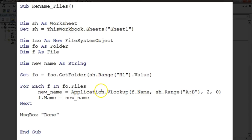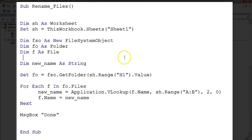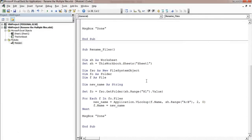That is how we can rename the files available in the folder quickly. Just practice this — it is quite easy. I hope you have enjoyed this video. Thank you so much for watching.